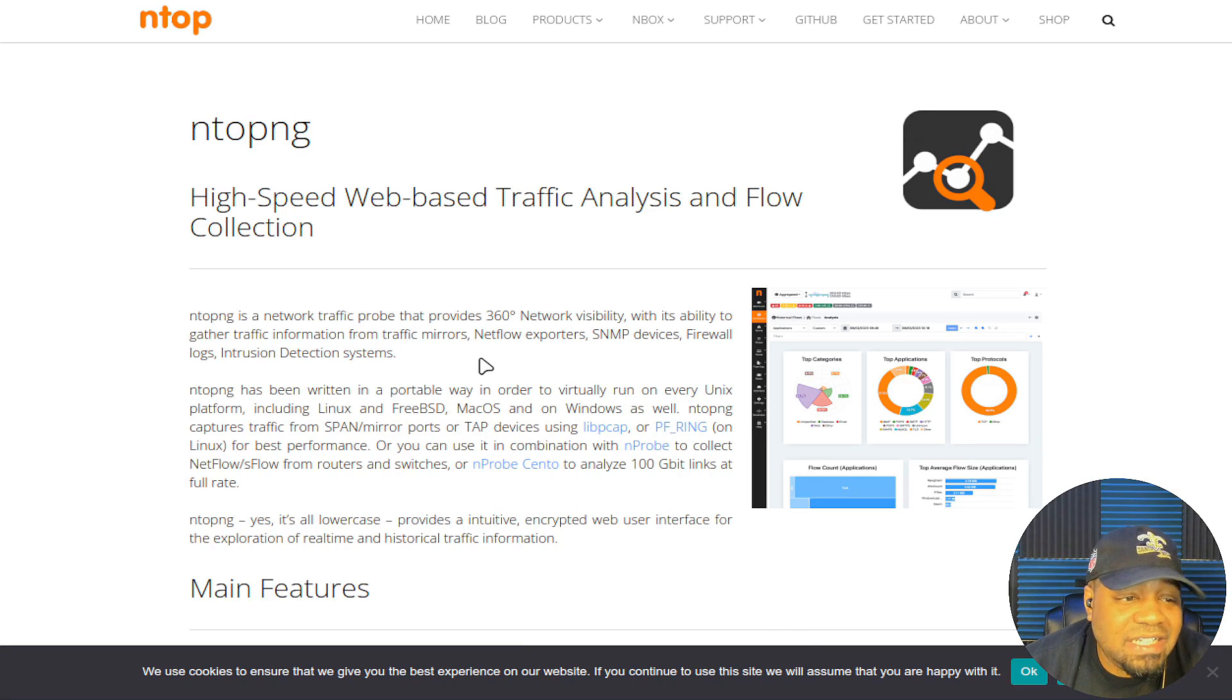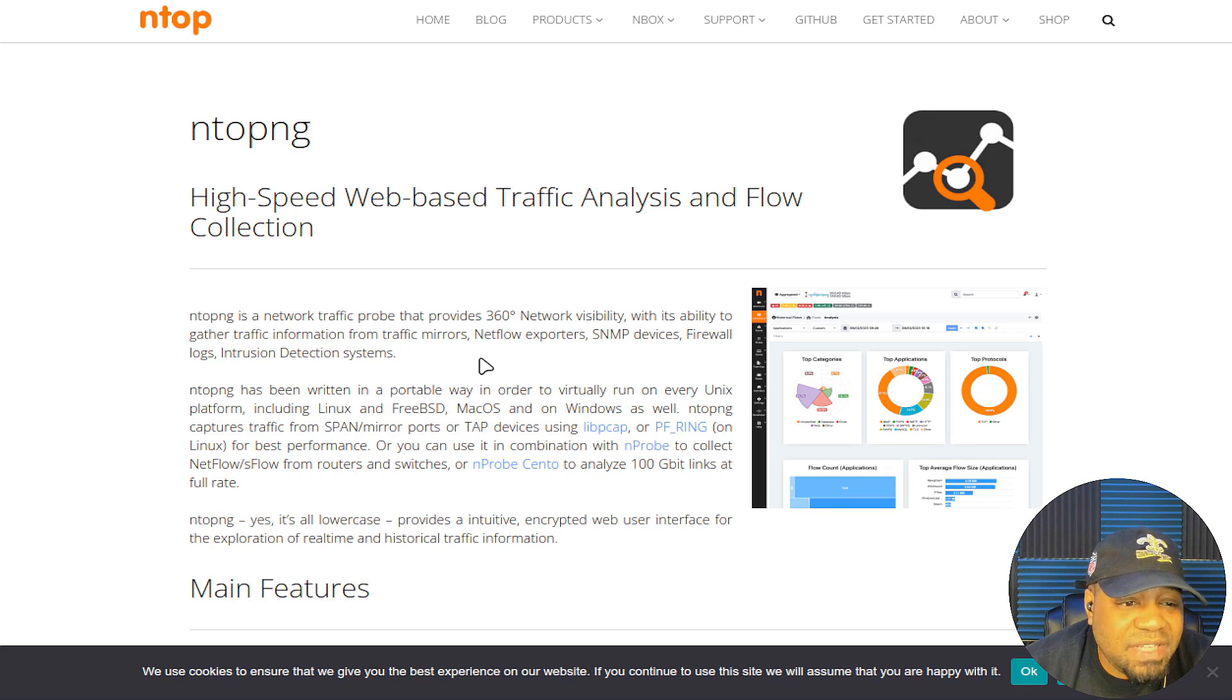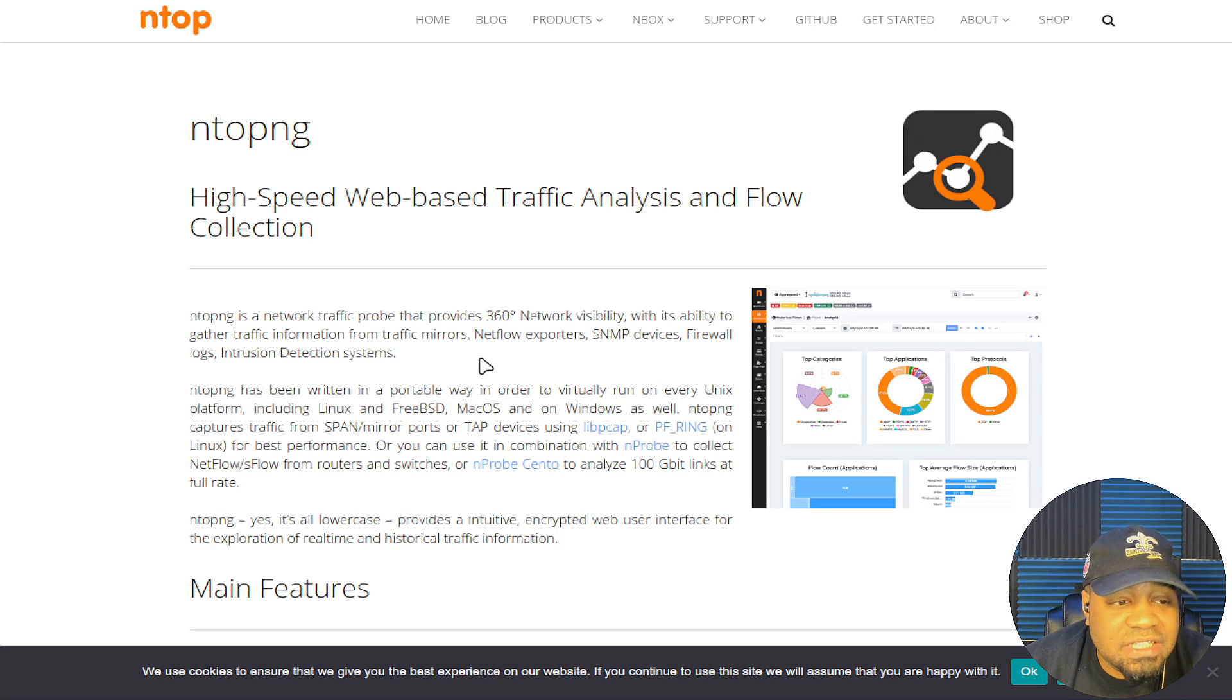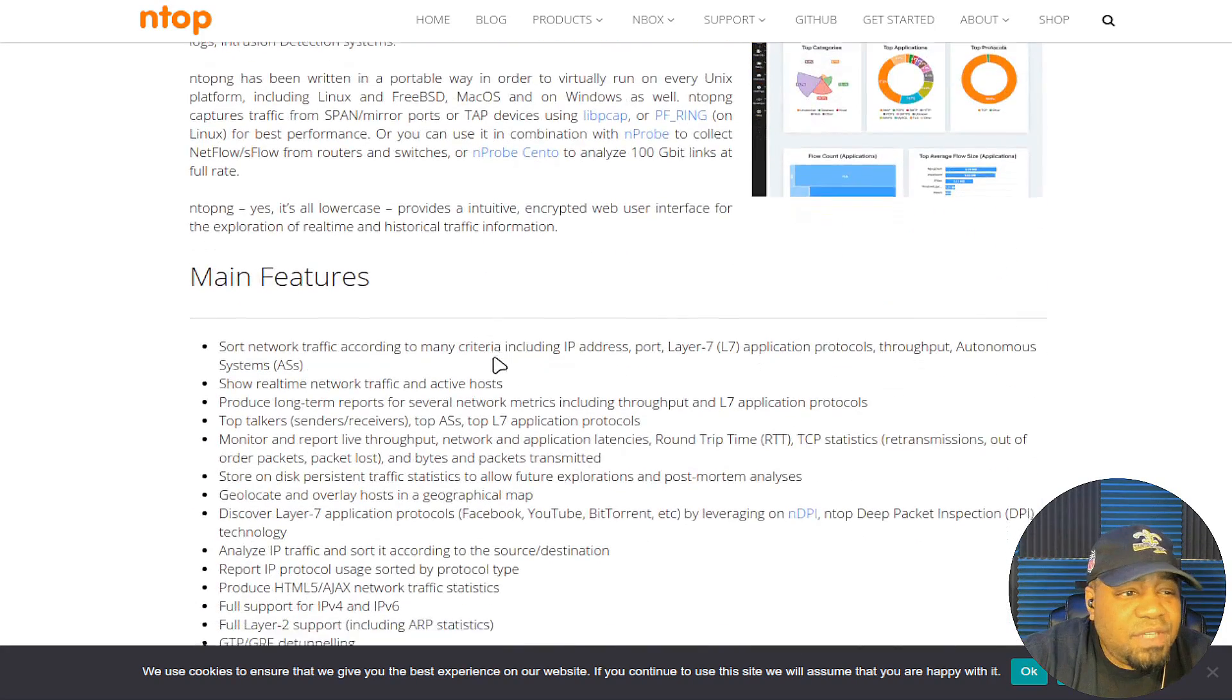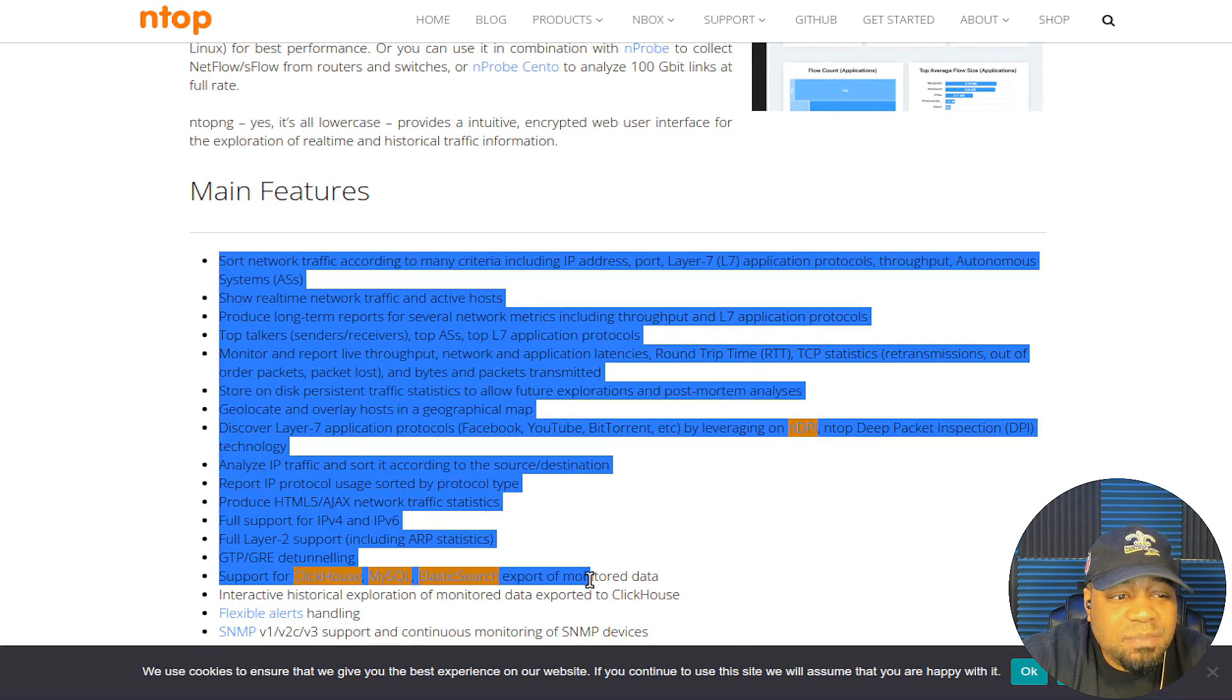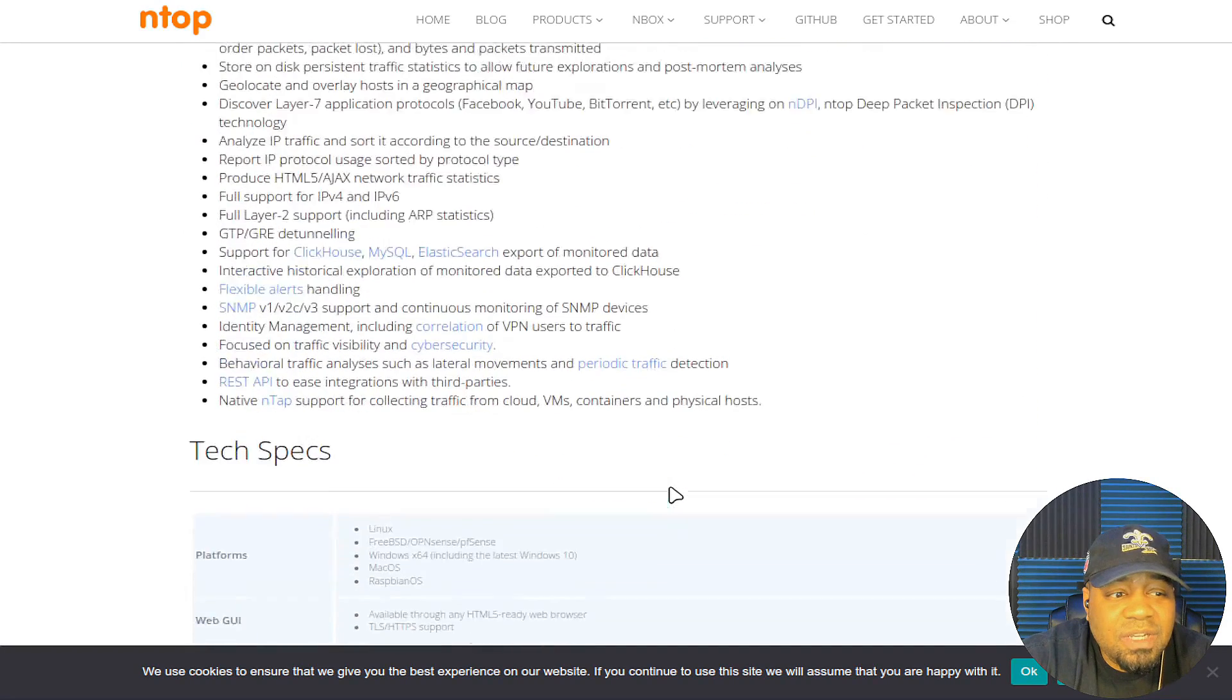Now ntopng provides an intuitive encrypted web user interface for the exploration of real-time and historical traffic information.